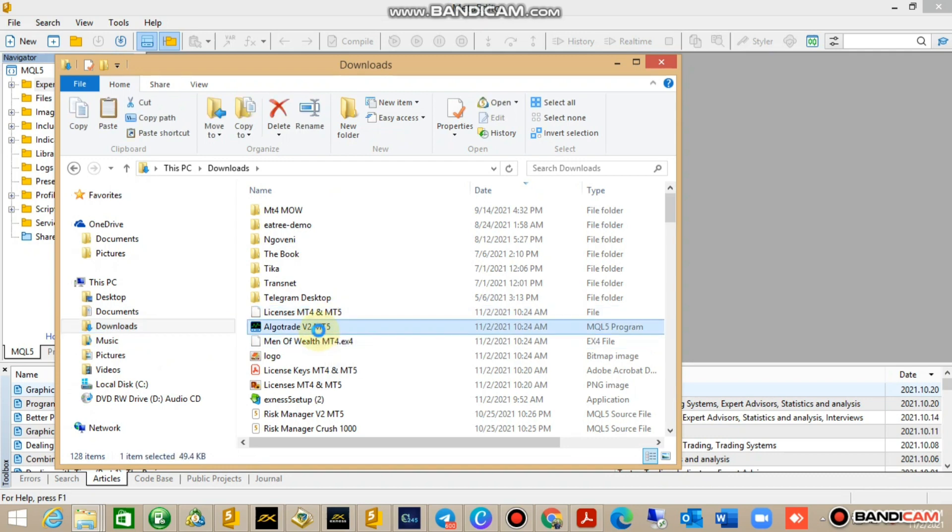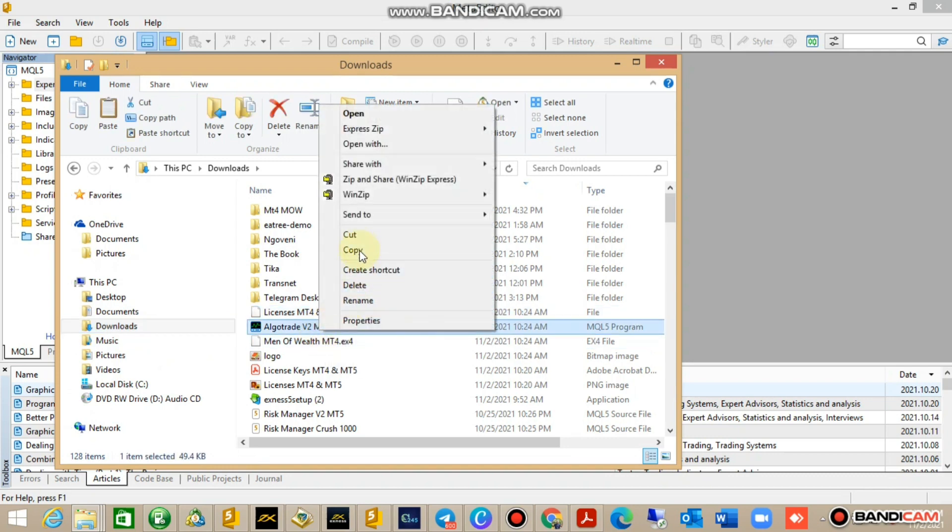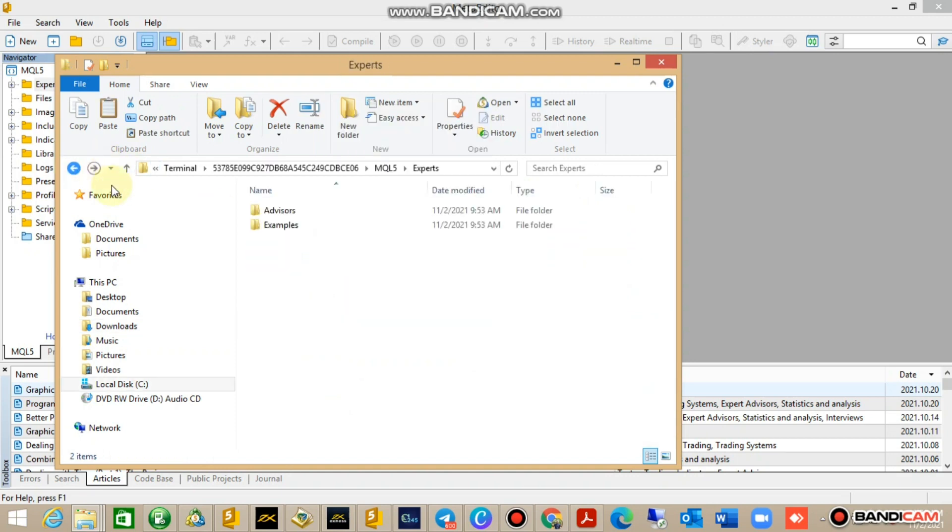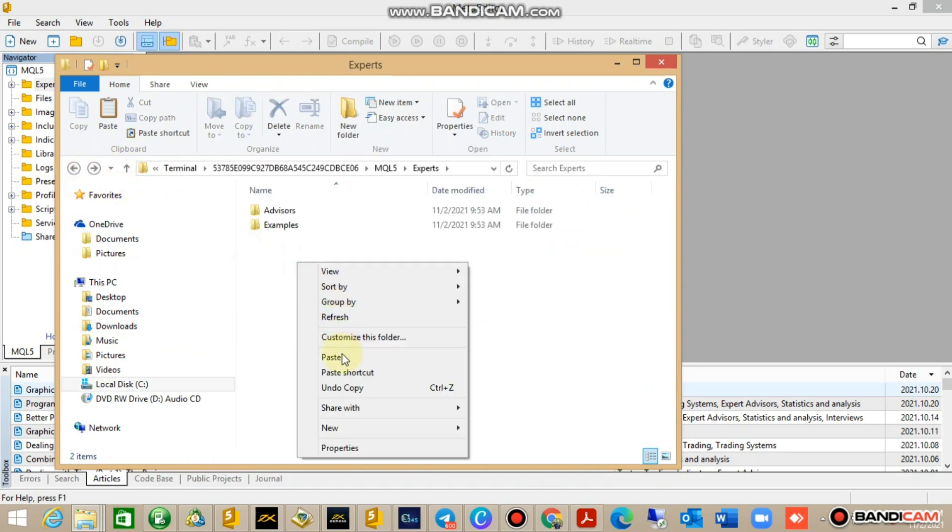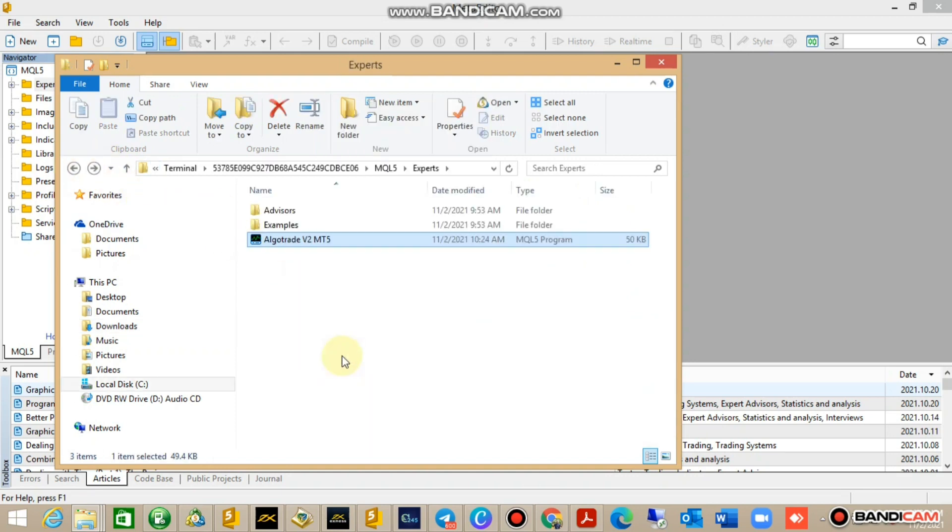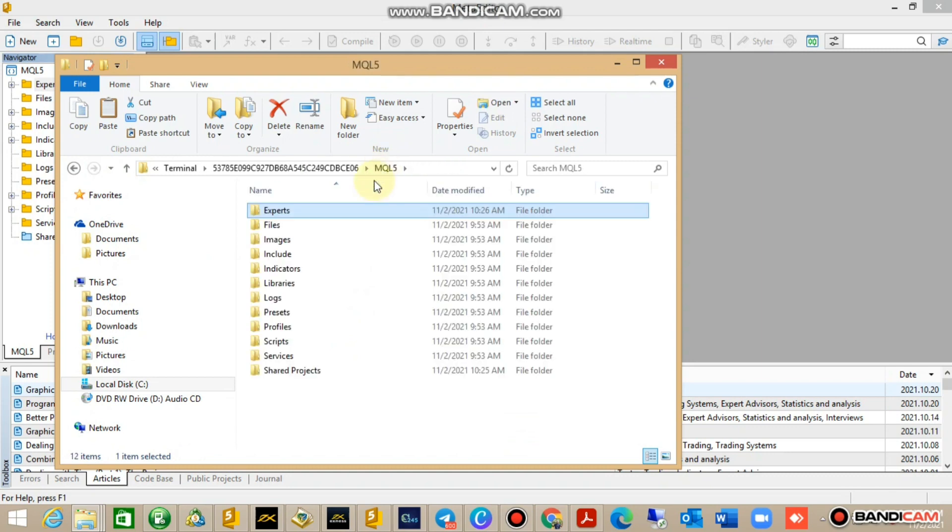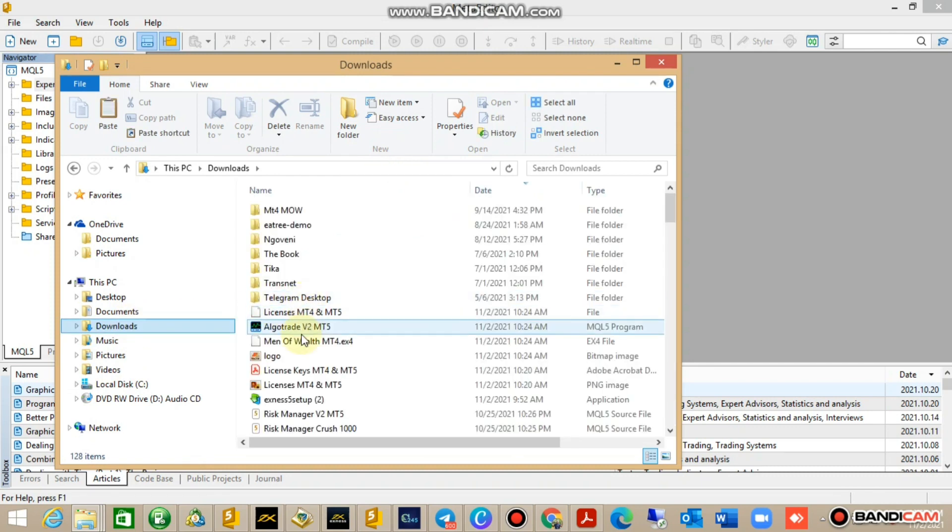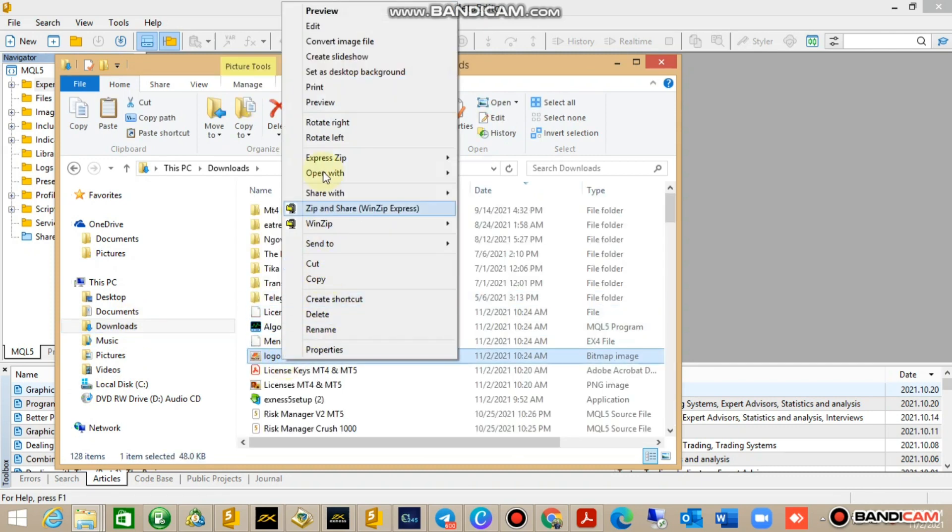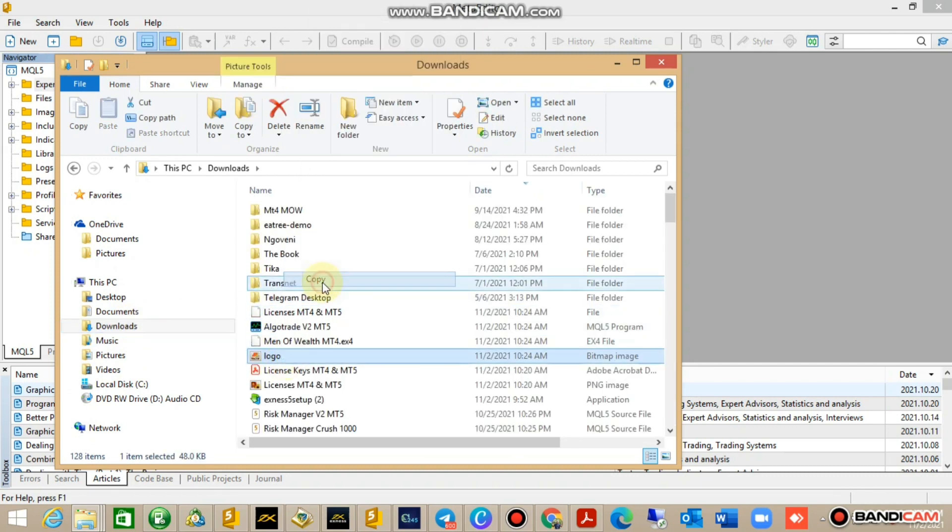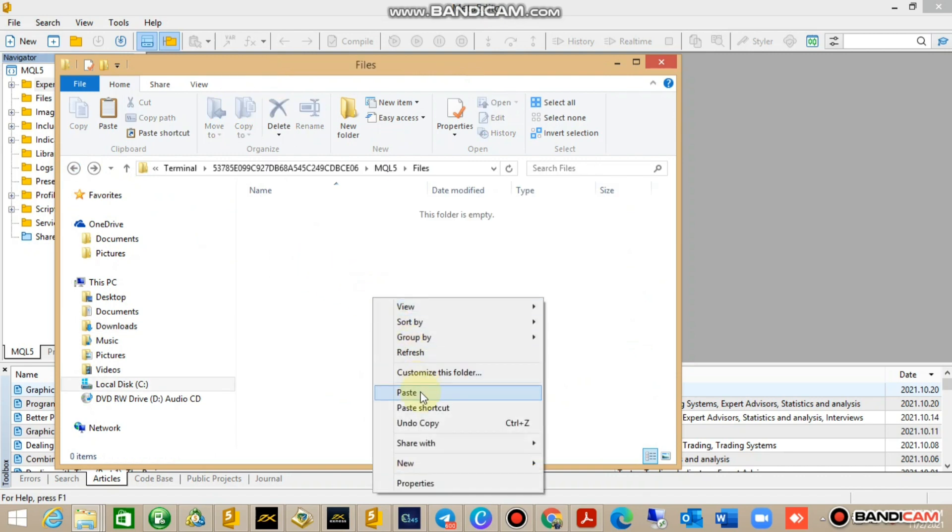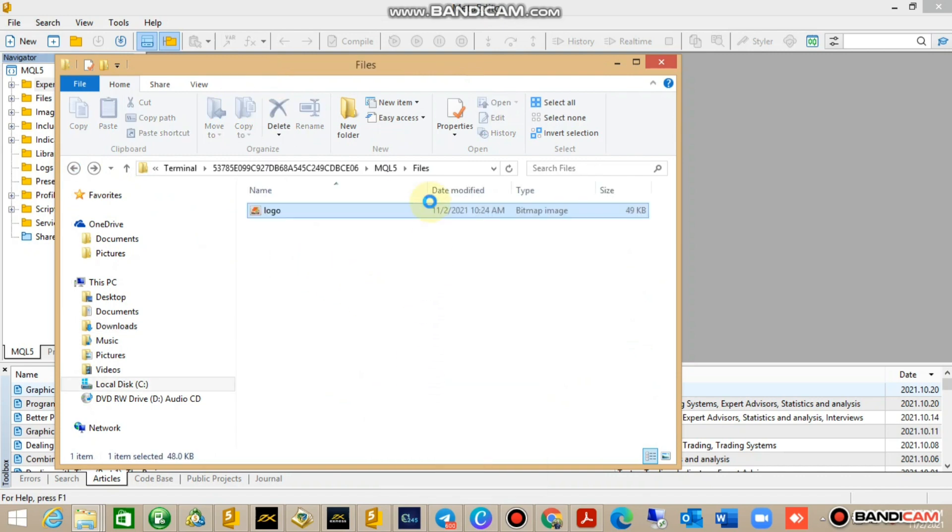Go to Expert, click on Expert, go to Downloads. Right-click and say Copy, then paste under Advisors. Go to MQL and go to Files. Once you're on Files, go to Downloads, copy the logo, press Copy.